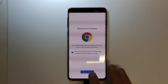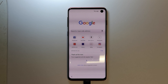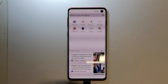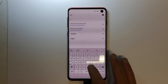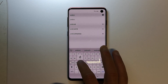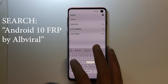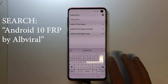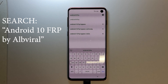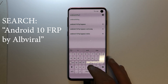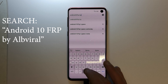You have Chrome shown with an Open button on the bottom left — click Open. Accept and continue, then hit No Thanks on the bottom left. Now you are in Google. Search for: Android 10 FRP by Alp Viral.